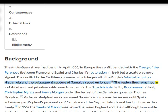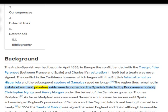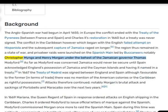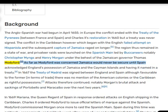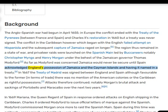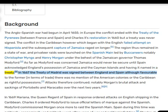The region thus remained in a state of war, and privateer raids were launched on the Spanish Main, led by buccaneers notably Christopher Myngs and Henry Morgan under the behest of the Jamaican governor Thomas Modyford. As far as Modyford was concerned, Jamaica would never be secure until Spain acknowledged England's possession of Jamaica and the Cayman Islands, having it named in a treaty.